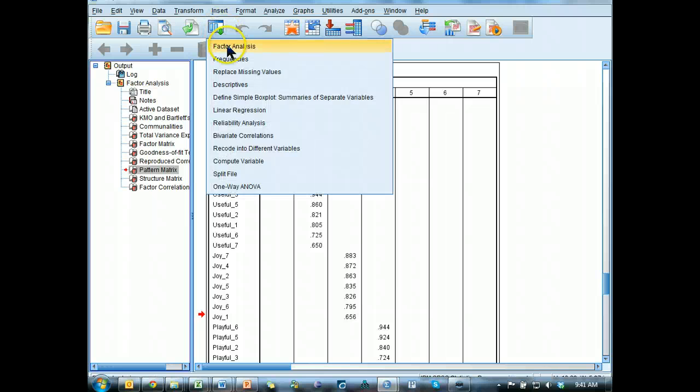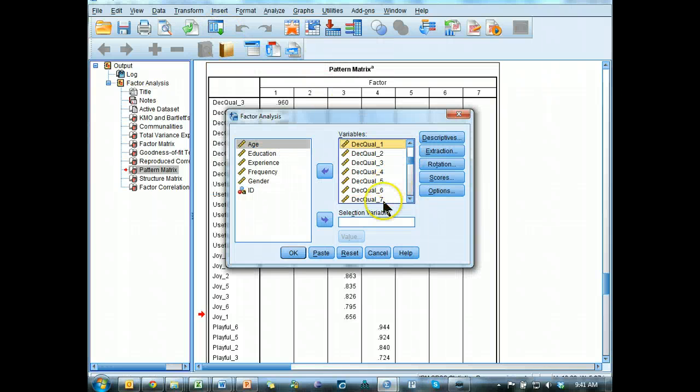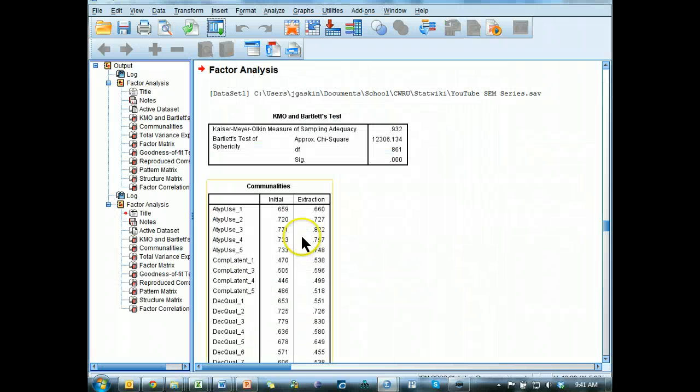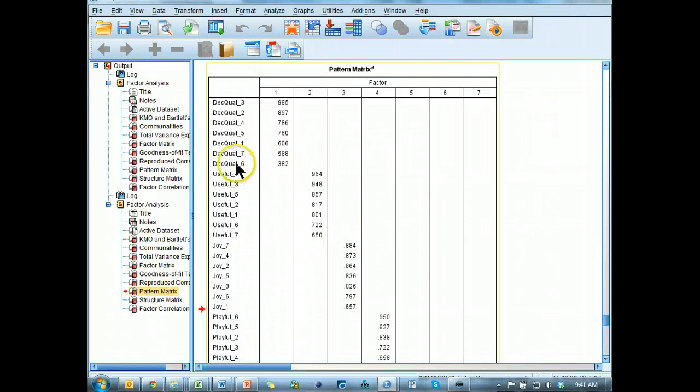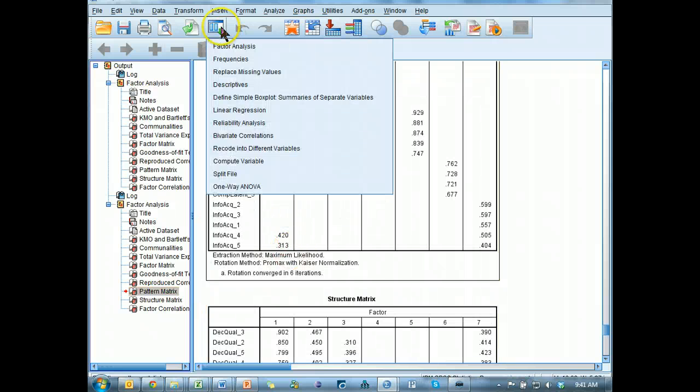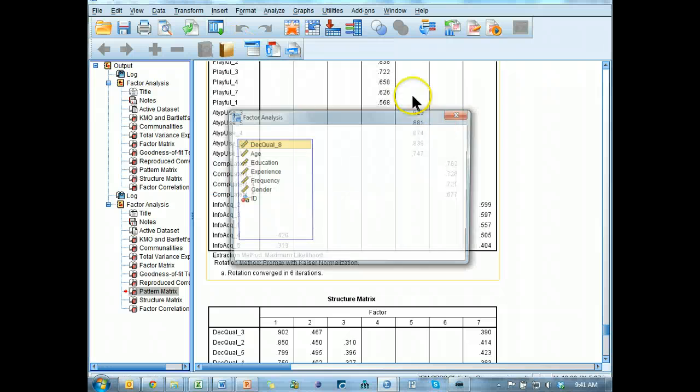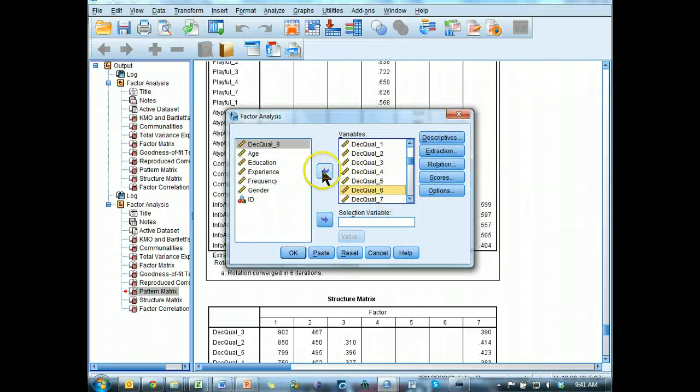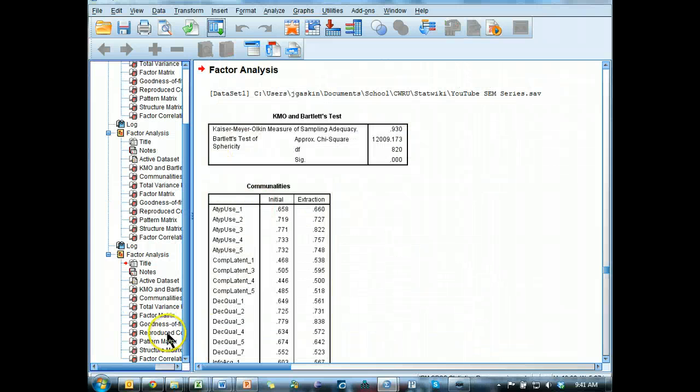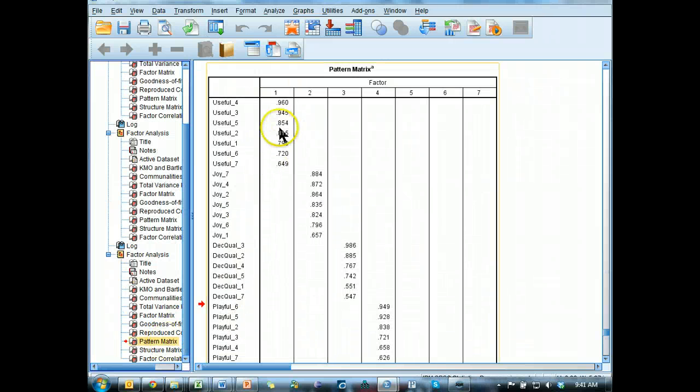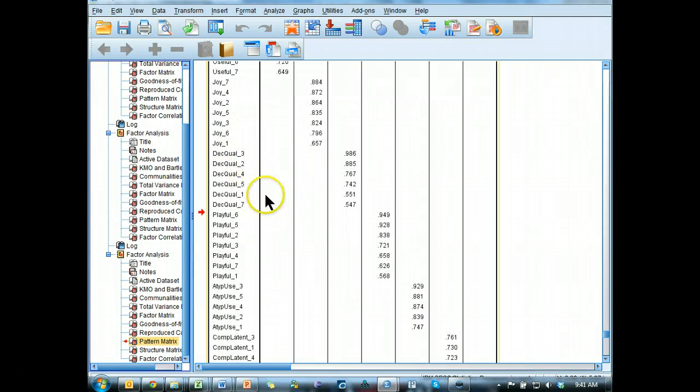So let's do this. Factor analysis, go to decision quality 8, I'm going to drop it out, hit OK. I'm going to go just straight back down to that pattern matrix. We can see decision quality 6 dropped quite a bit, so we can go ahead and get rid of that. These two still load there, so let's just go get rid of number 6. There it is, decision quality 6, OK.